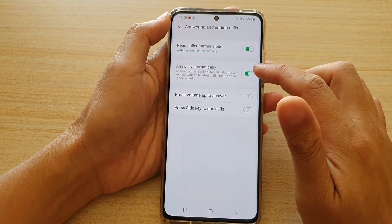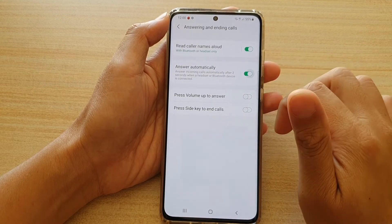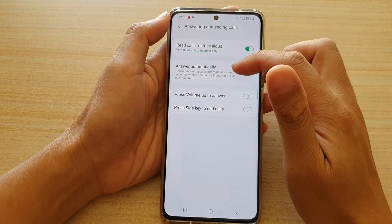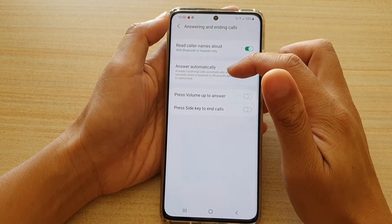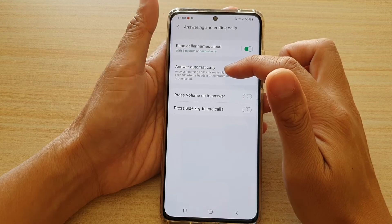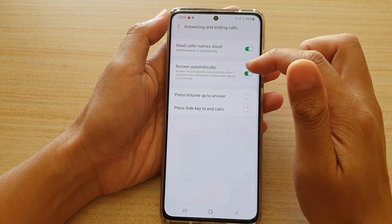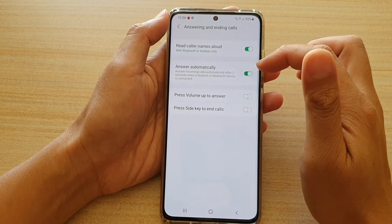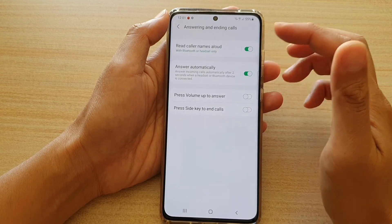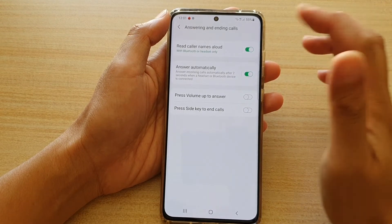And then tap on the answer automatically switch to turn it on or off. Now it says here answering incoming calls automatically after 2 seconds when a headset or Bluetooth device is connected. So by itself, it will not automatically answer unless you are connected to a headset, say your car Bluetooth.